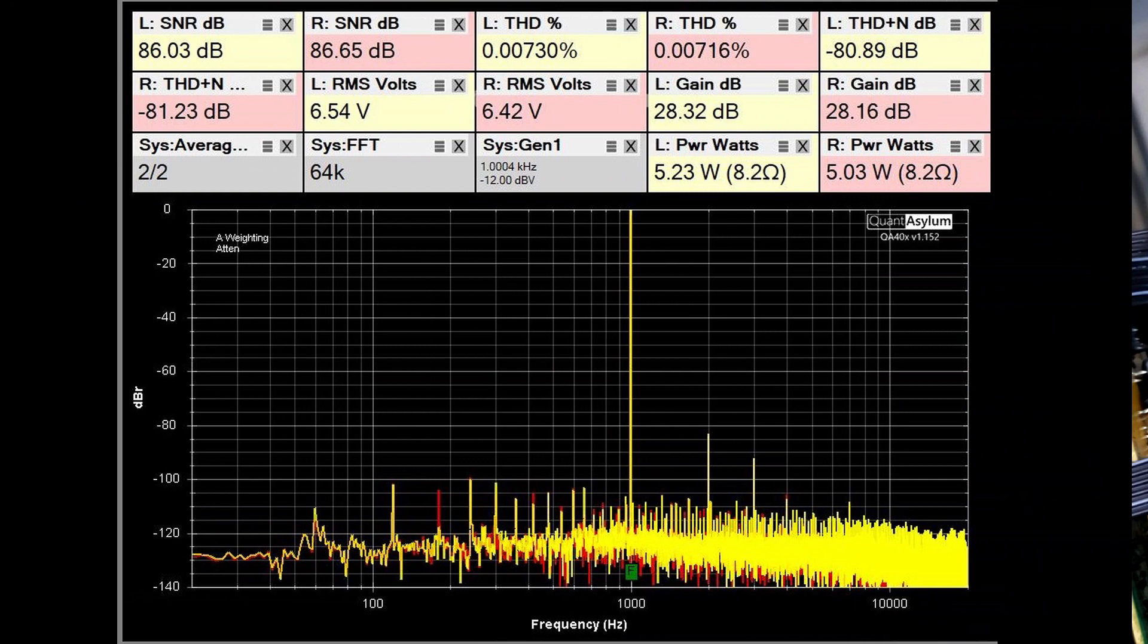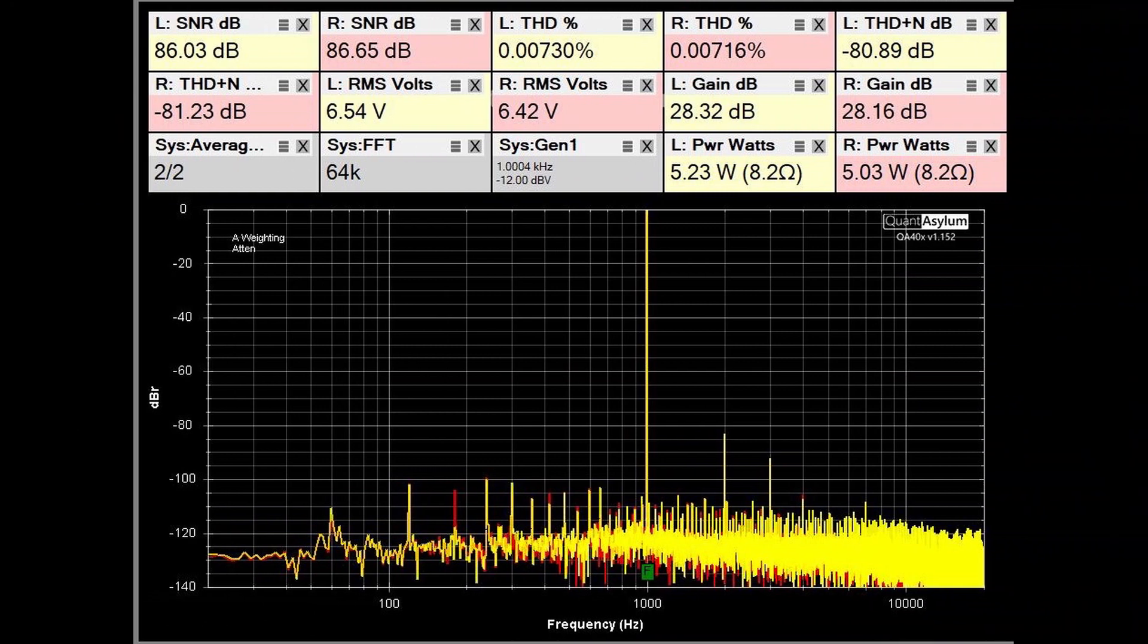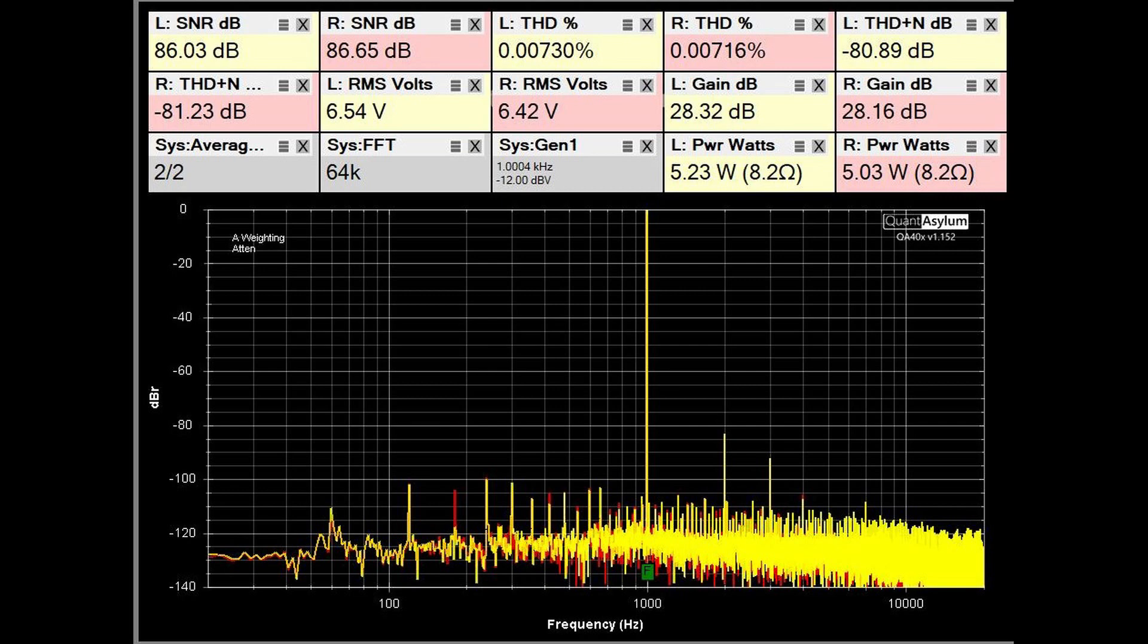So the first piece of data we're going to look at is the THD and SNR at one kilohertz of the integrated amplifier with a power output of about five watts into eight ohms and a gain of close to 29 dB or 28 dB. And as you can see, it's got a very good SNR, a good THD plus noise, as well as the distortion is really looking pretty good here at five watts.